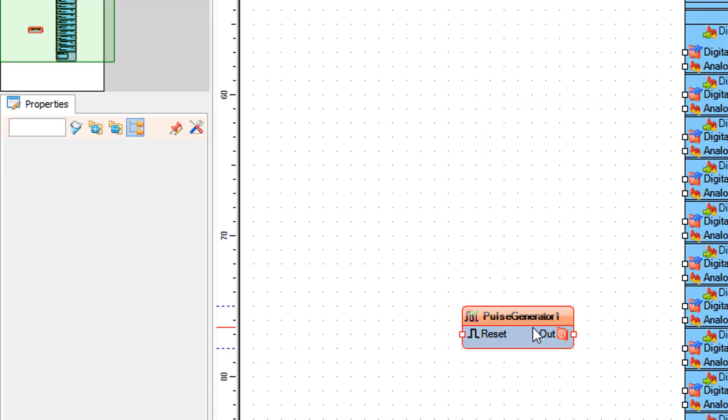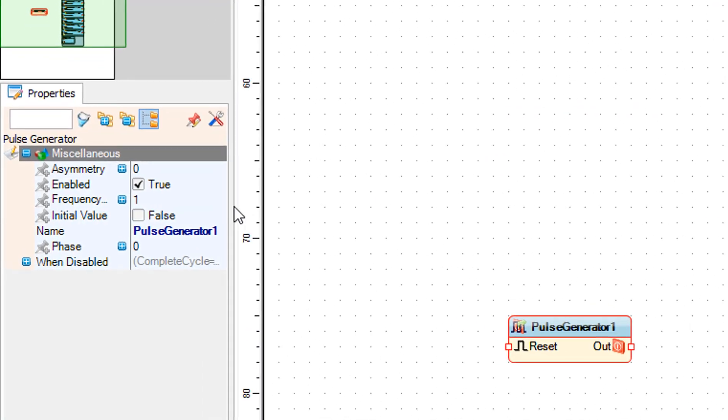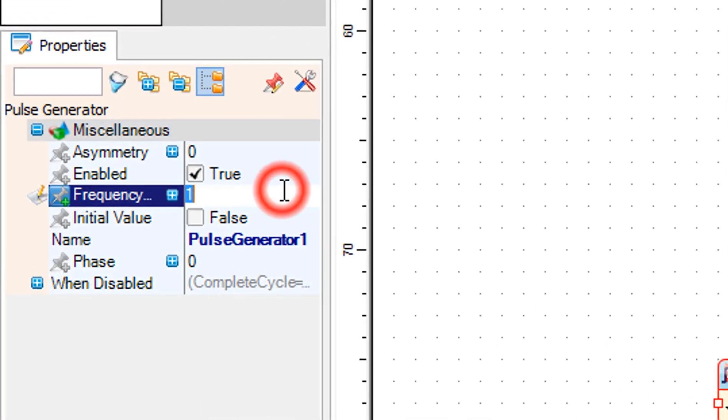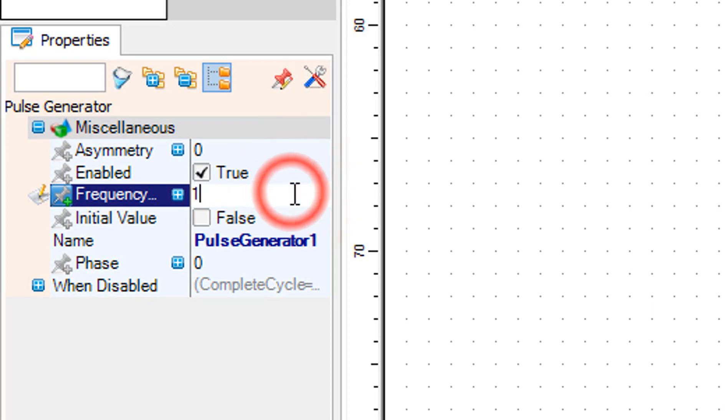Select pulse generator 1 and in the properties window adjust the frequency. This will be the speed of the LED blinking.